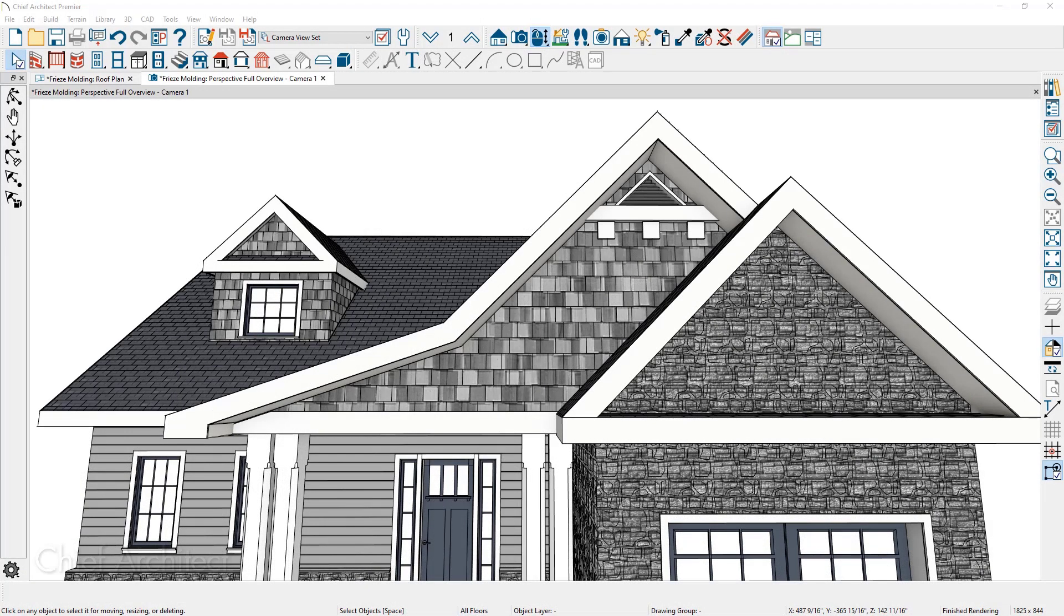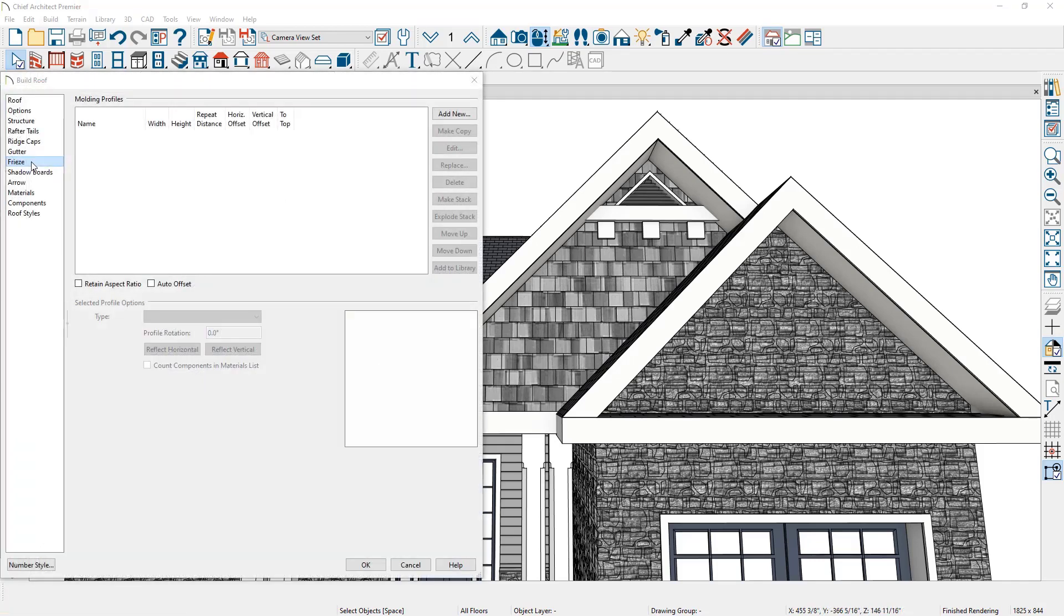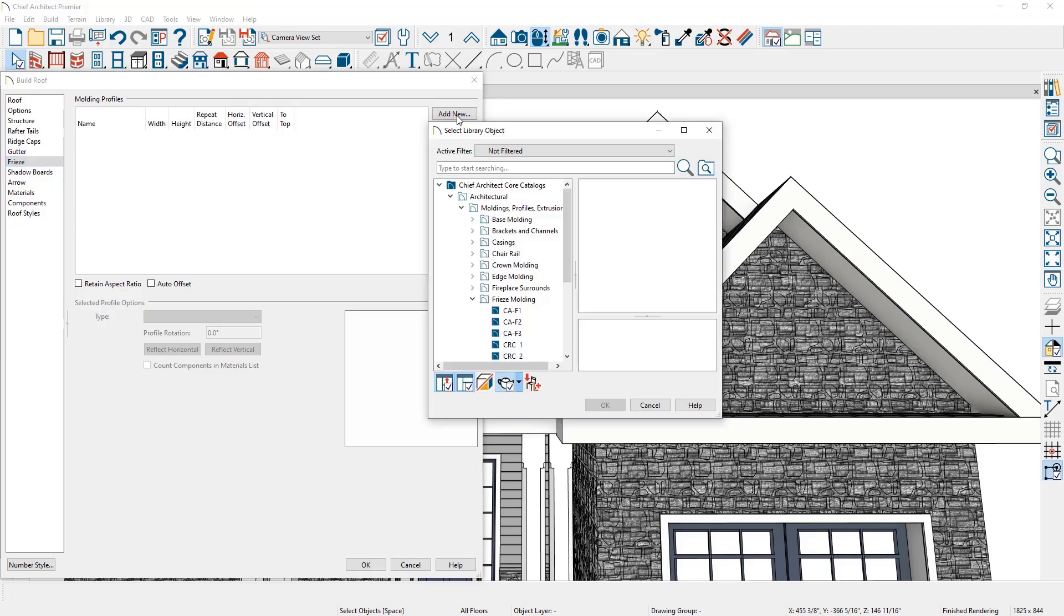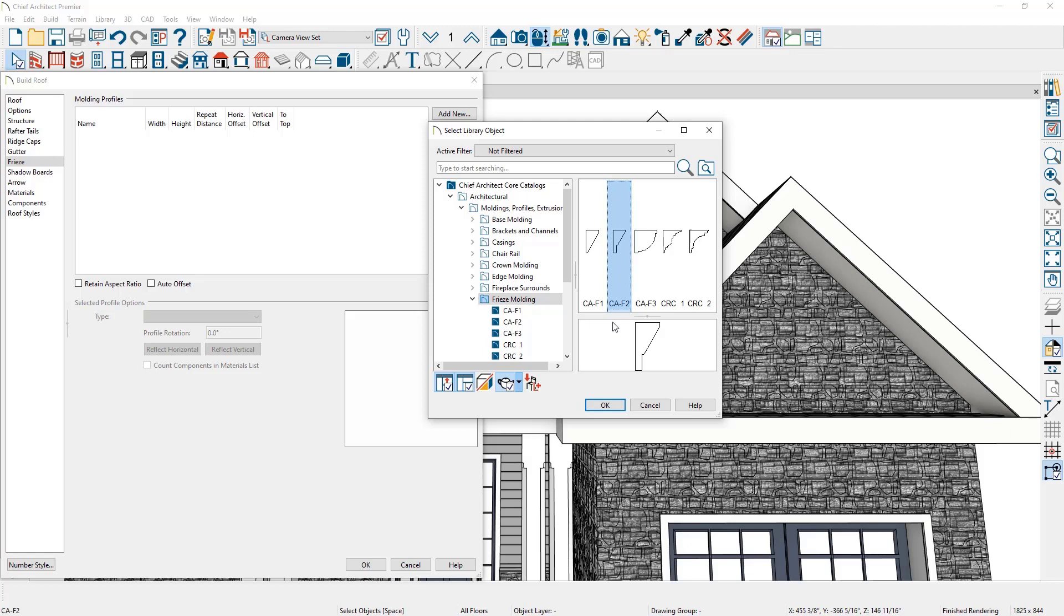Let's look at the process of creating it through the build roof dialog on the frieze panel. On the frieze panel in the roof dialog, click the add new option. Browse down into the library. There is a category specifically for frieze moldings. I'm going to choose the CA F2 frieze molding profile.